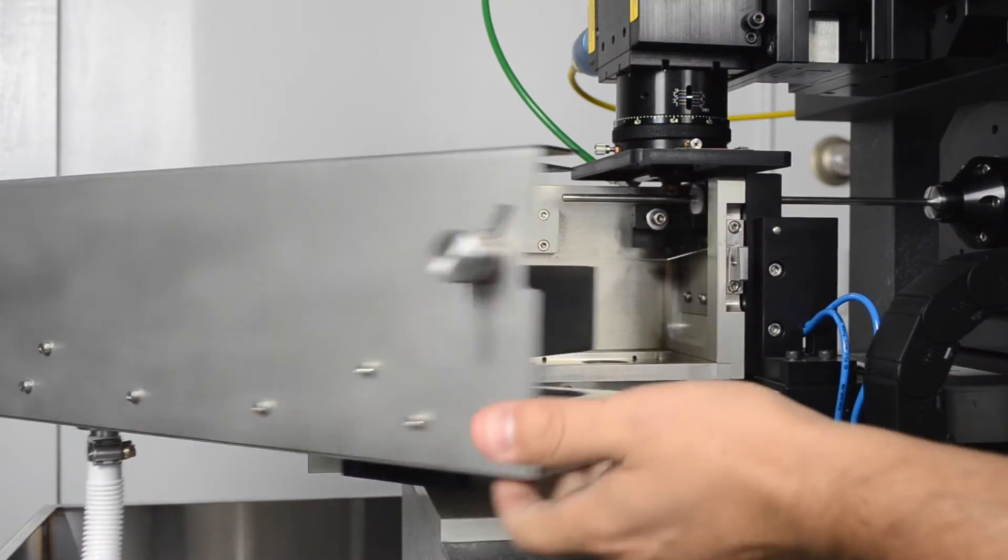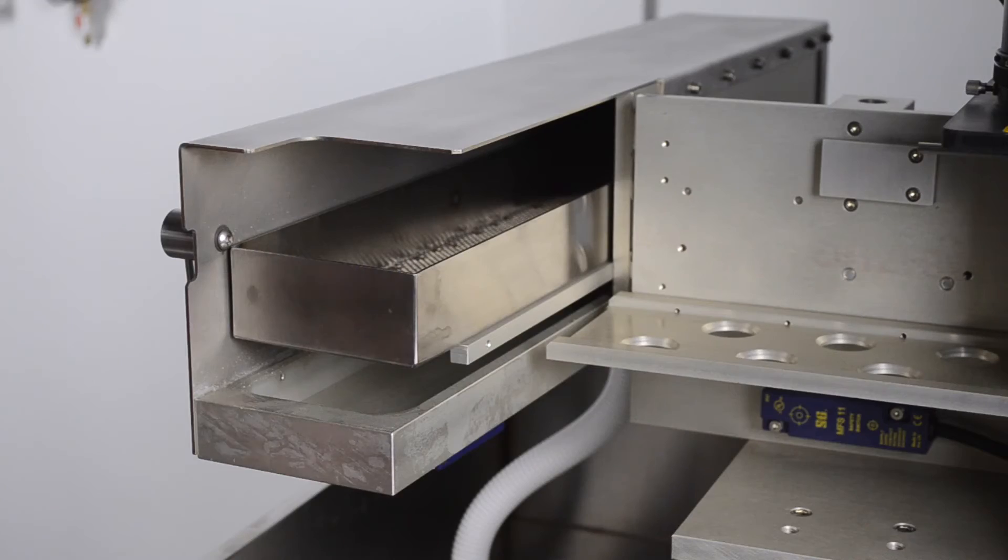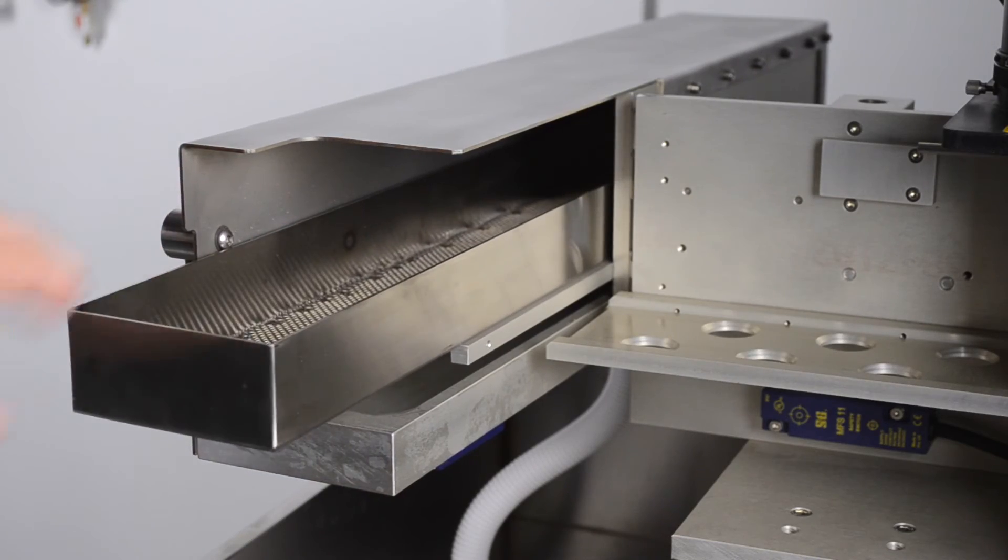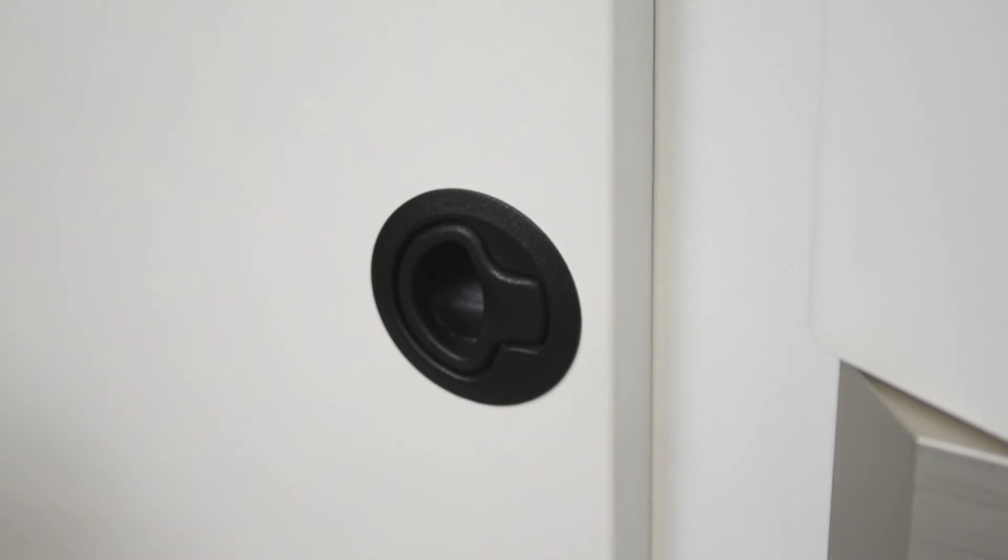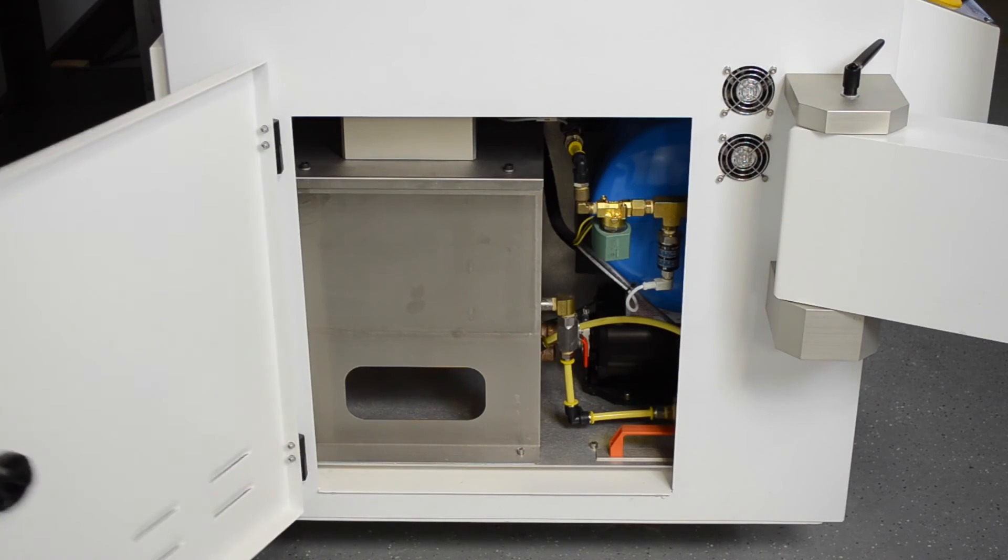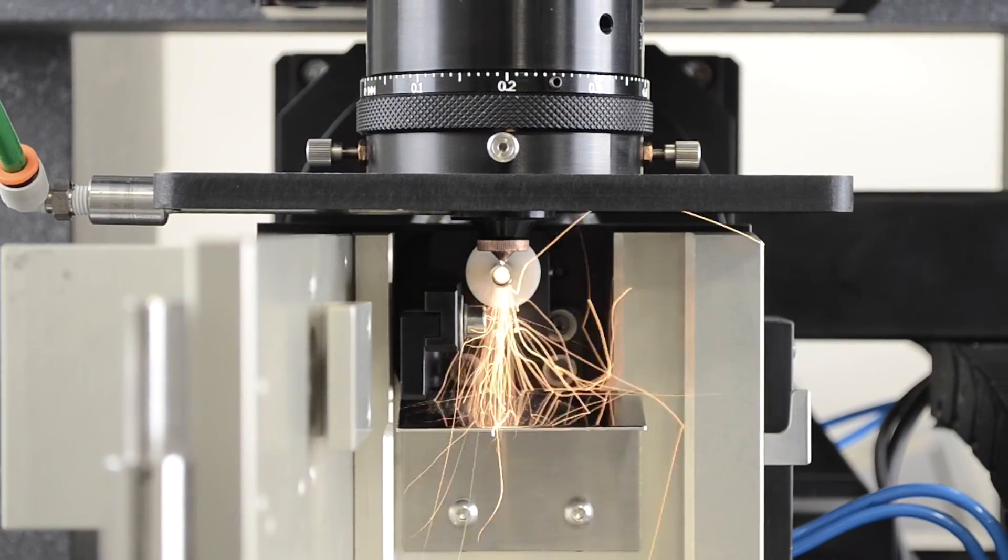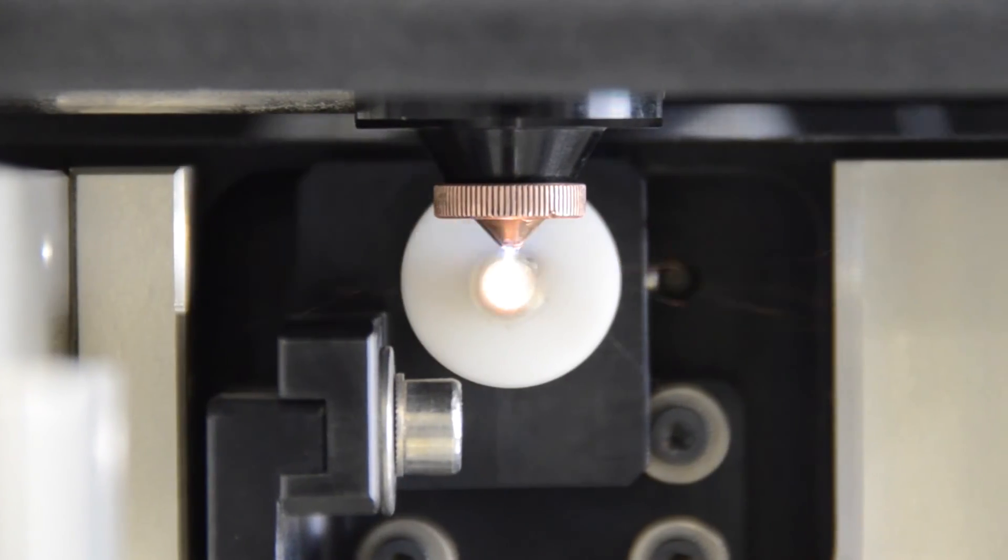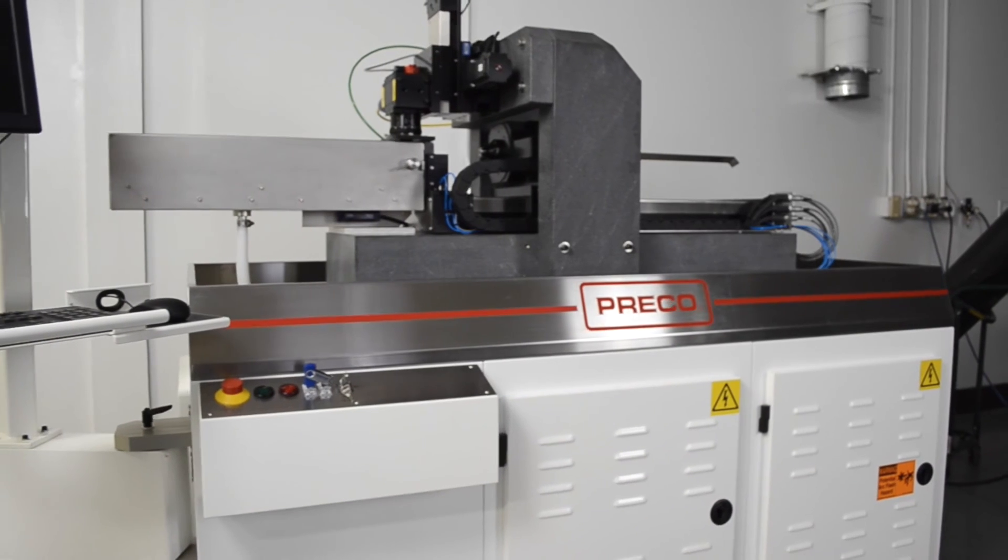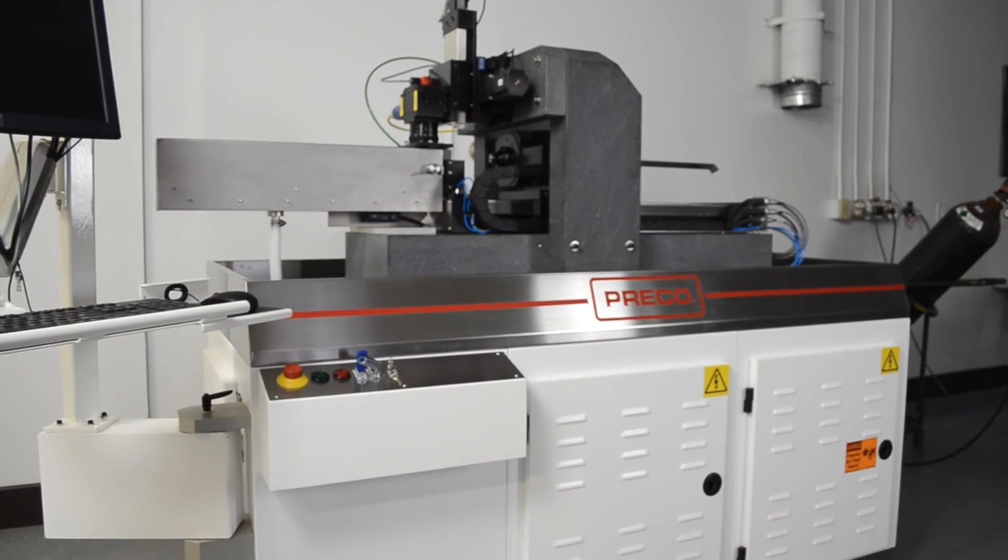Preco's unique enclosure design meets class 1 safety requirements. When needed, a 90 psi water system can be used to reduce heat input into the part. The combination of a granite base, precision servo drives, rigid work holding, and fiber laser offer unmatched precision and productivity for tube processing.